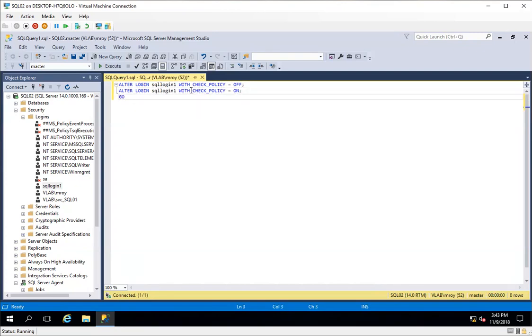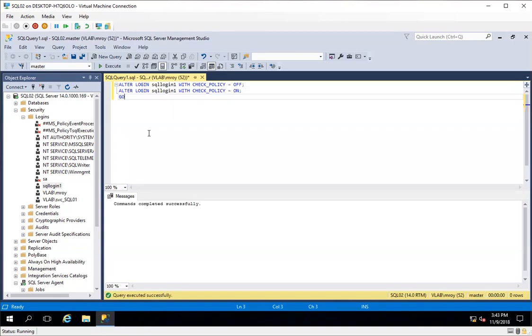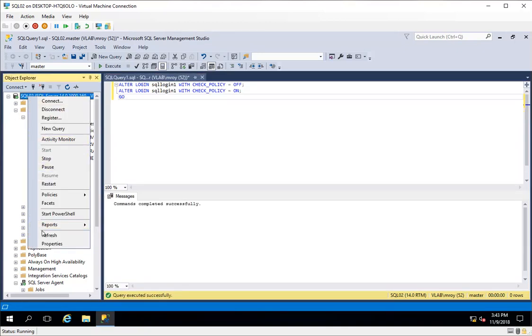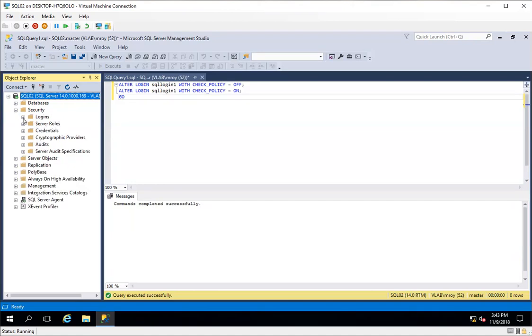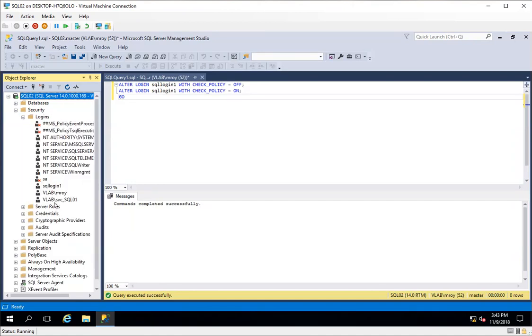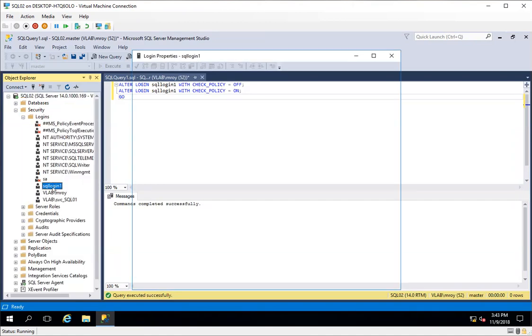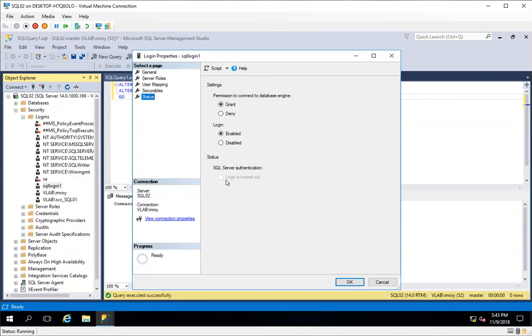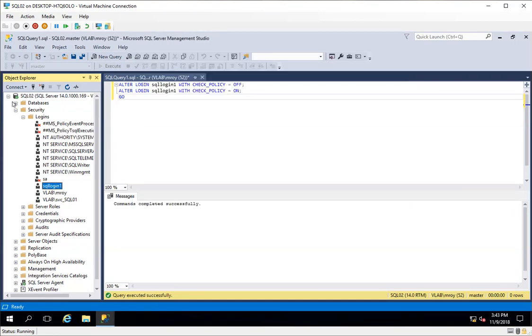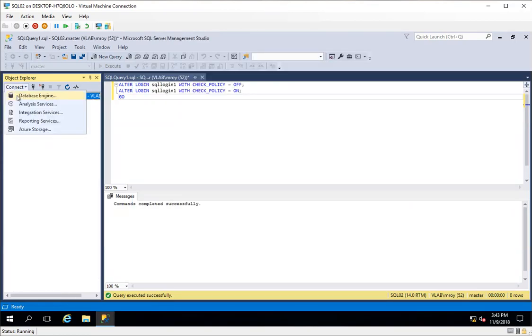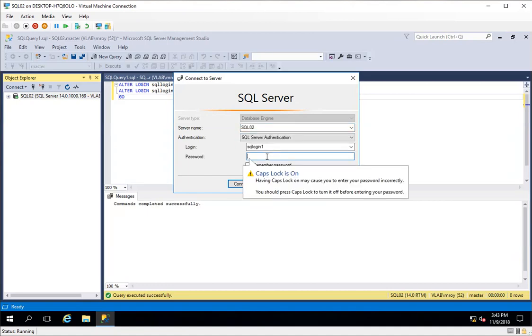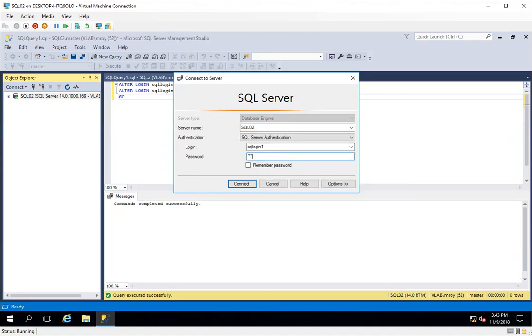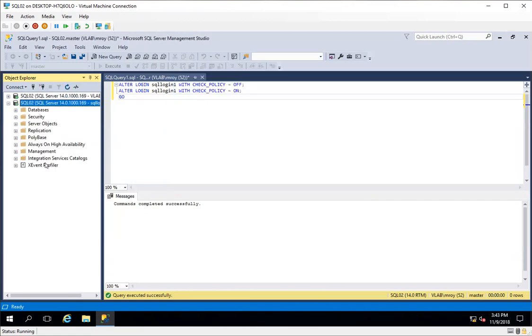What I am doing is turning off the check policy and then turning it back on for this login. I'll just execute it all at once and refresh this. If I now go to the login, I will see that it's now unlocked. I'll just try to connect with this login with the correct password, the same password that I was using previously, and I should be able to connect. This is the easiest way to unlock a SQL login without changing or resetting the password.